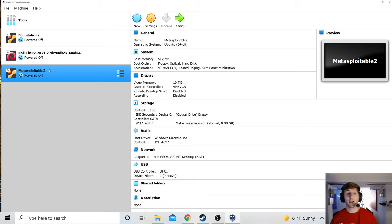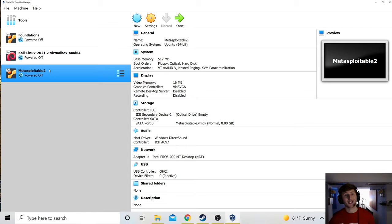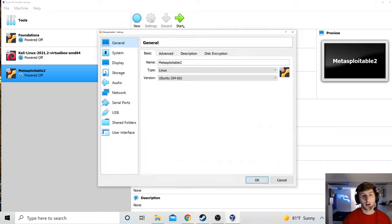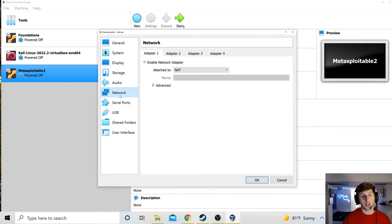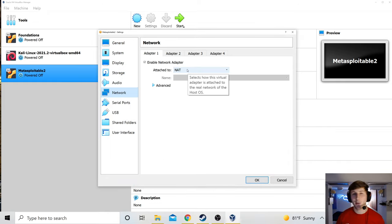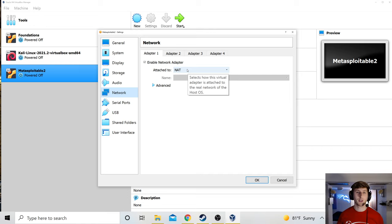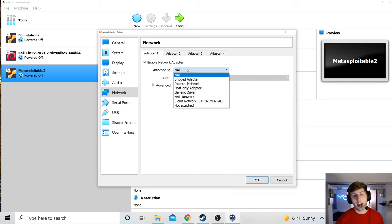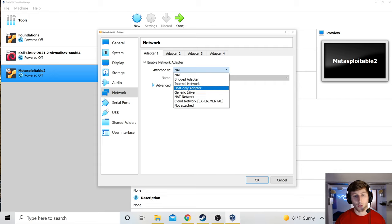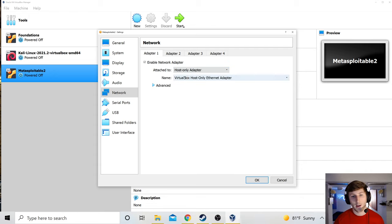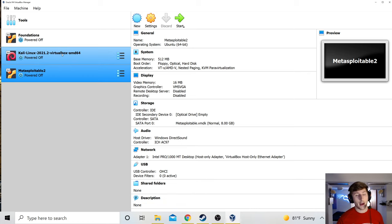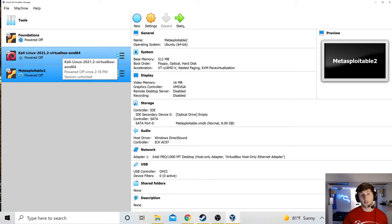I also need to put the Metasploitable 2 VM on that same network. So I'm going to do the same step settings. Only difference with this one. When I go to network, I'm not going to leave NAT on my Metasploitable 2 box. It's supposed to be purposely vulnerable. So I don't actually like it having internet connectivity. I'm just going to change NAT to host only as well. And I see my network name here as well. Now that we have those settings configured, let's boot up both the boxes.